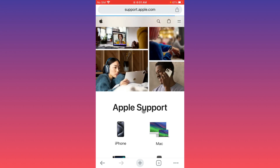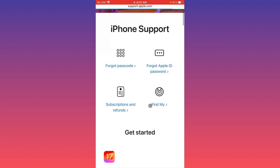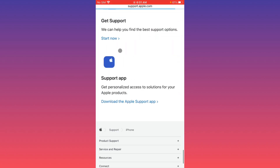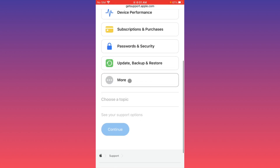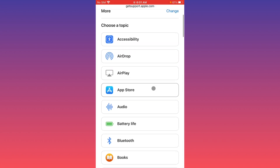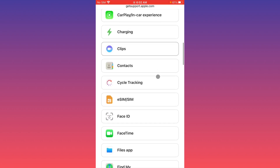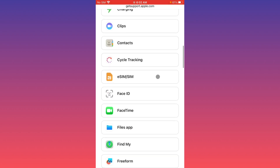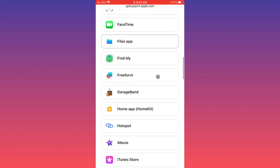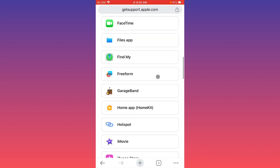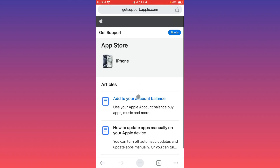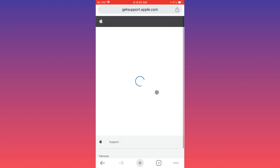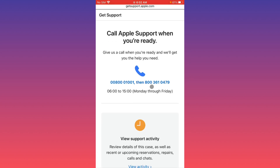Wait for the page to load. Select iPhone — or iPad if you're using an iPad. Click 'Get Support,' then 'Start Now.' Click 'More' and scroll down. If you see an iCloud option, click on iCloud. If not, click on 'App Store.' Click Continue, then click 'Call Us' and call the number provided. Tell them your problem and they will review and fix it as soon as possible.